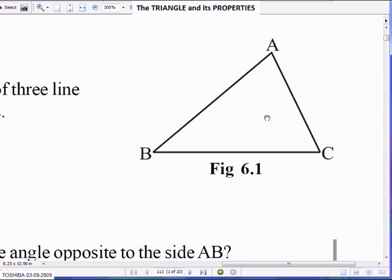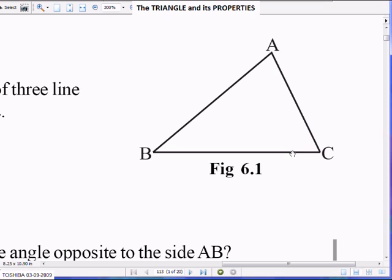Now, you know that the sum of angles of a triangle — meaning angle A plus angle B plus angle C — is equal to 180 degrees. Angle A plus angle B plus angle C is equal to 180 degrees.